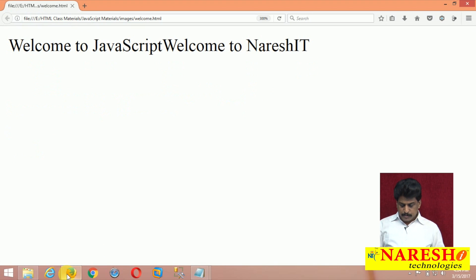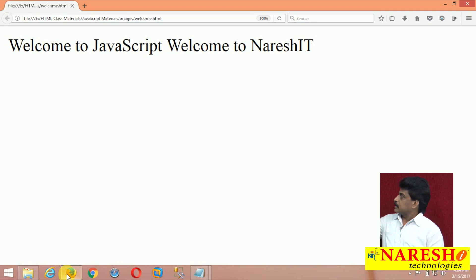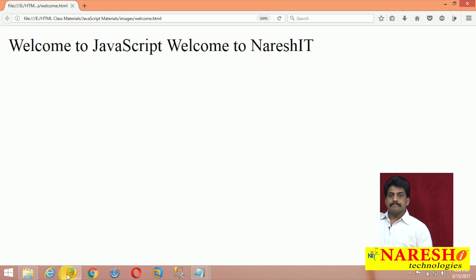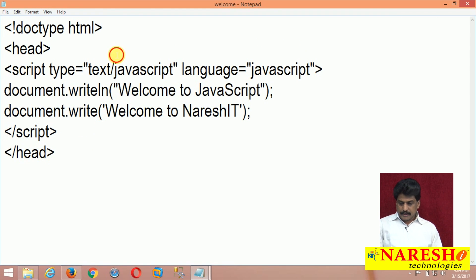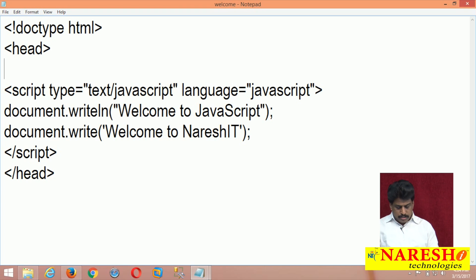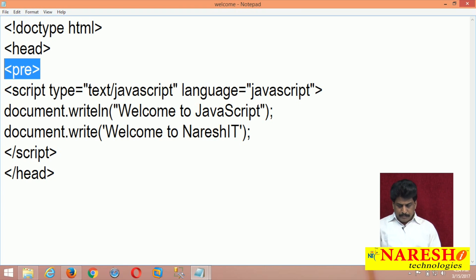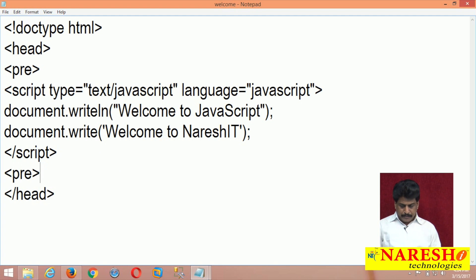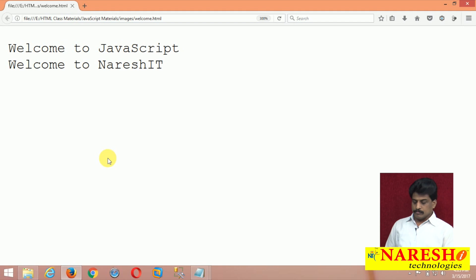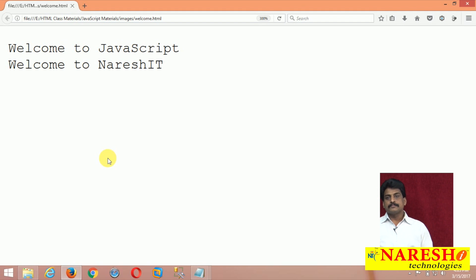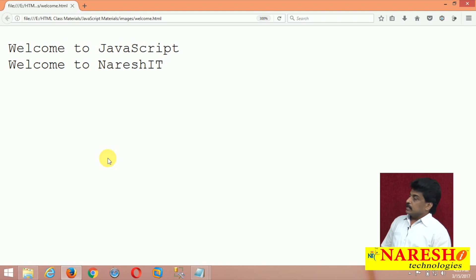Observe — it is providing the separation perfectly. Now if you want to display the output on the next line, you can use the PRE tag — pre-formatted text. When you use PRE, the output displays in two separate lines: Welcome to JavaScript and Welcome to Nuresh IT.